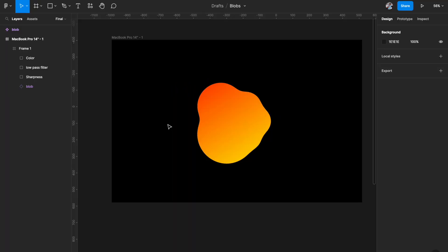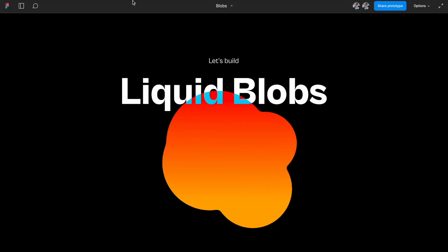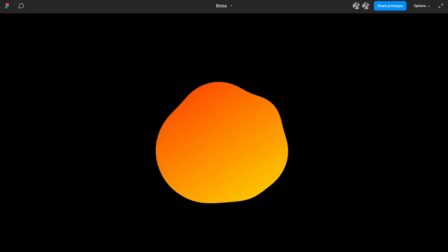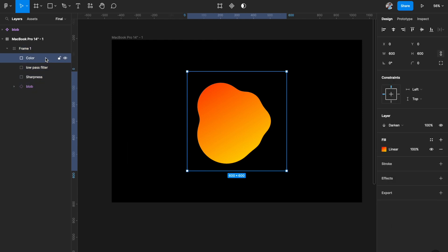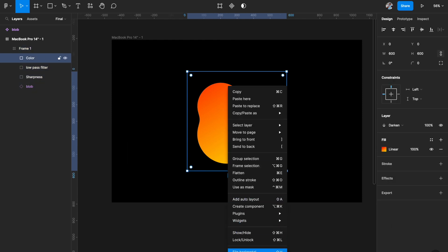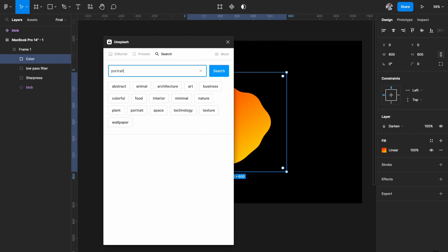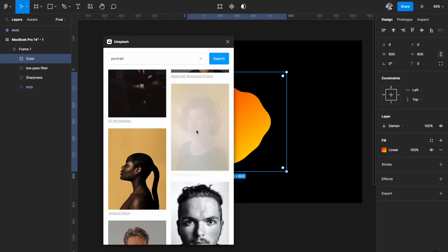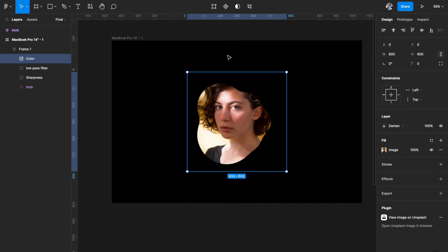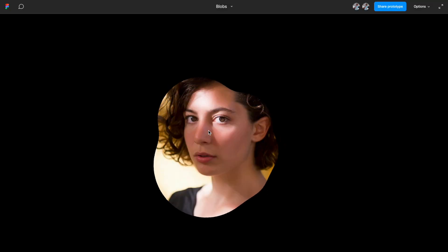Now we're getting a really nice blob effect — we're almost done. If you want to add an image instead of color, select the color layer, right-click, and fill it with an image. Go to Splash and search for a portrait image. As soon as you do that, the image replaces the color. Call it 'image'. Only where the image intersects with the blob will be visible. The effect works exactly the same way.